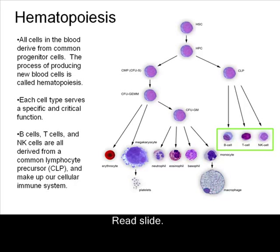B cells, T cells, and NK cells are all derived from a common lymphocyte precursor, or CLP, and make up our cellular immune system.